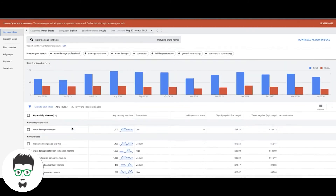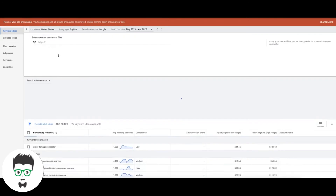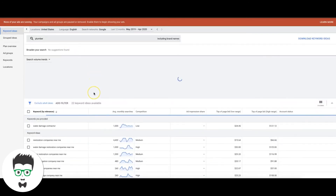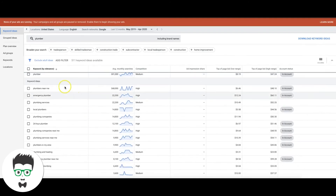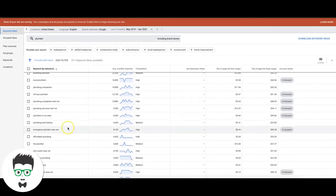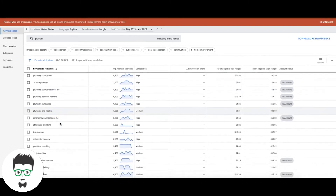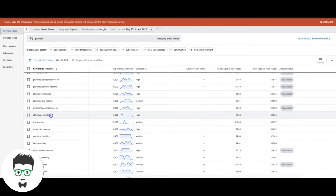Let's try one more — plumber. 'Plumbers near me' — high intent. 'Emergency plumber' — high intent. 'Plumbing services' — high intent. 'Local plumber' — high intent. 'Companies' — high intent. 'Plumbing and heating' — broad type, stay away from it. 'Affordable plumbing' — that could be a mix of both; you don't really know the intent.